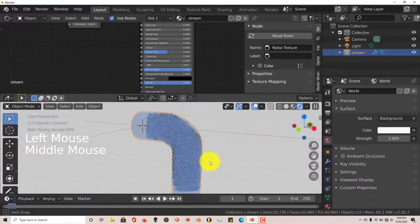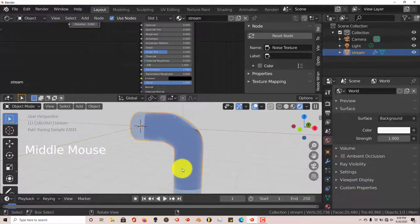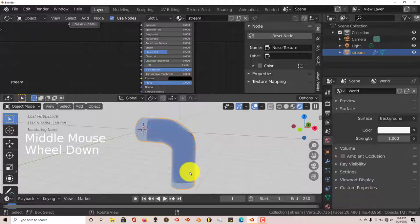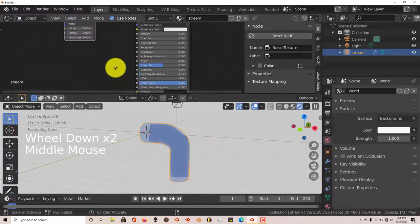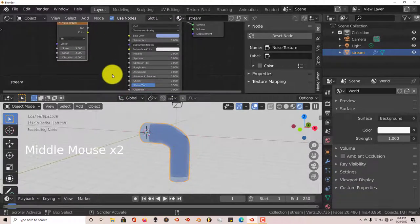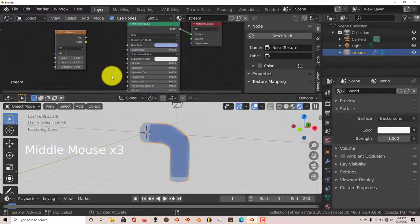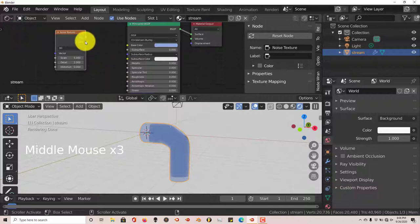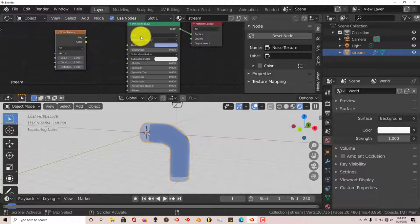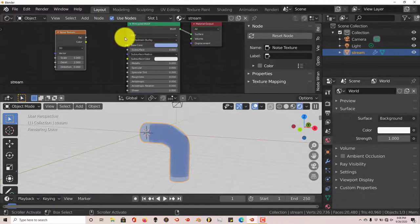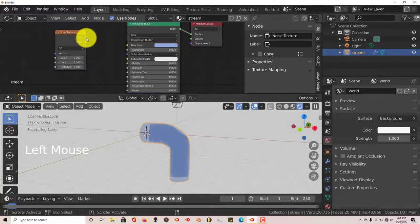Now this doesn't look like water, so to speak. So that's why we added the noise texture. Because we're going to add the noise texture factor to the material output displacement. So we're going to do that right now. So just left click on the factor node and drag it over to displacement.